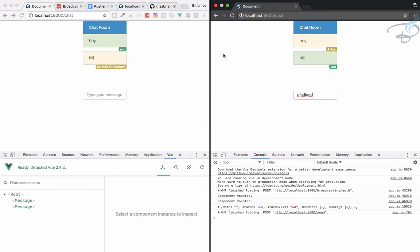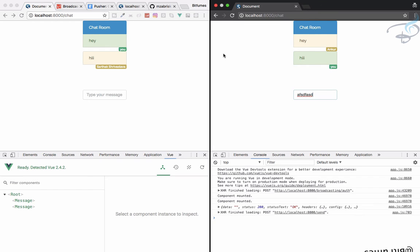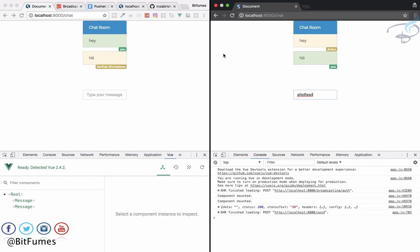Welcome back to the real-time chat series. If you want to have a great project listed in your resume, then this is a great project. In this episode we are going to set up the system for typing - that means if I type somewhere, the other user will get the notification that Sarthak is typing.